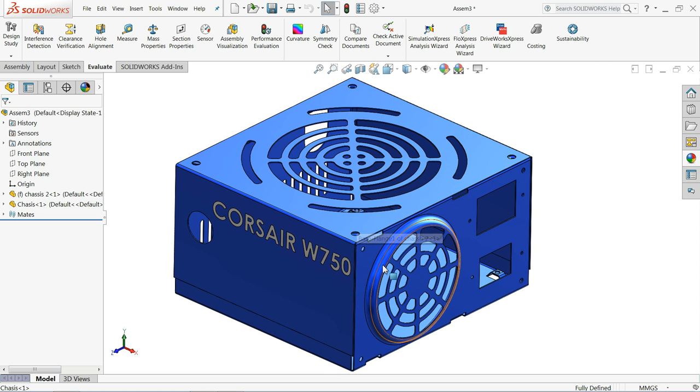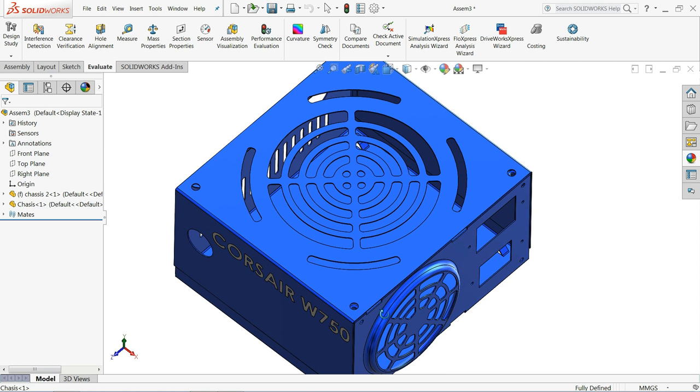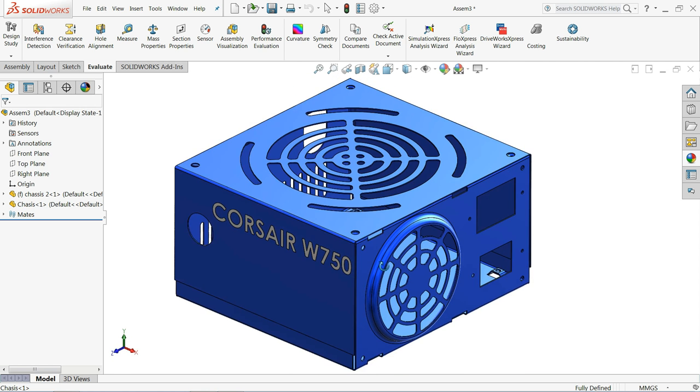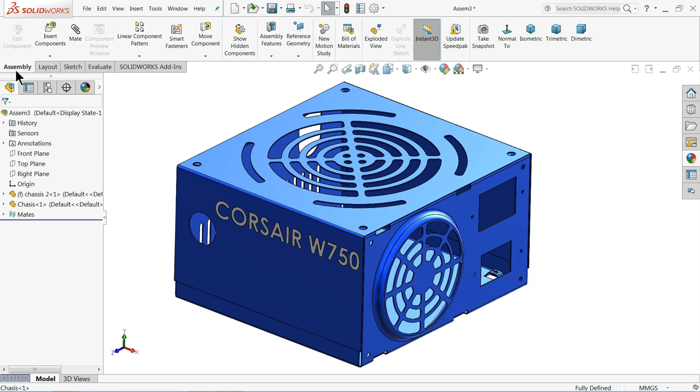So now this is your CORSAIR box ready for power supply unit. I hope you like it. Thanks for watching.